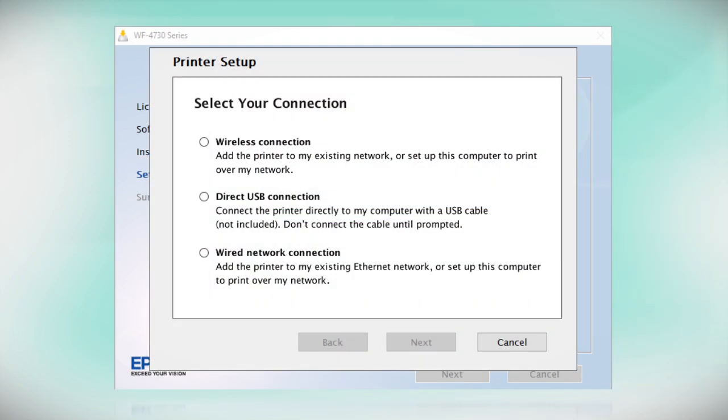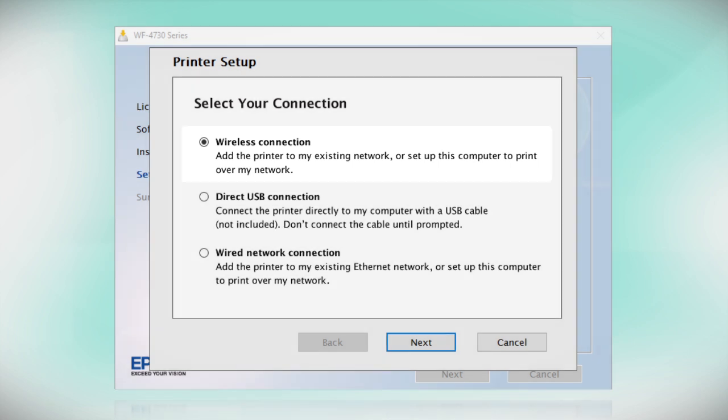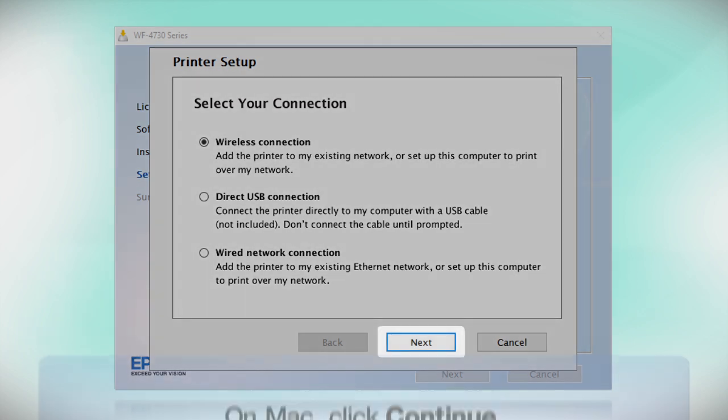At this screen, select Wireless Connection and click Next.